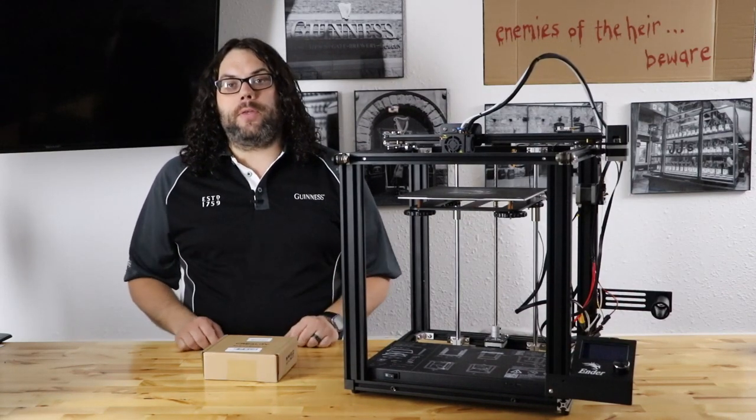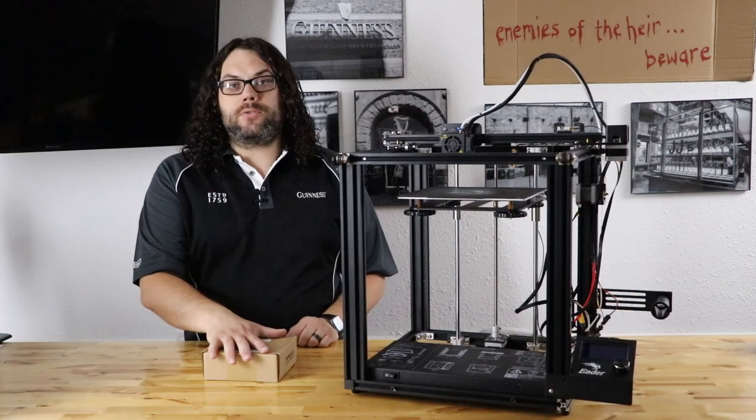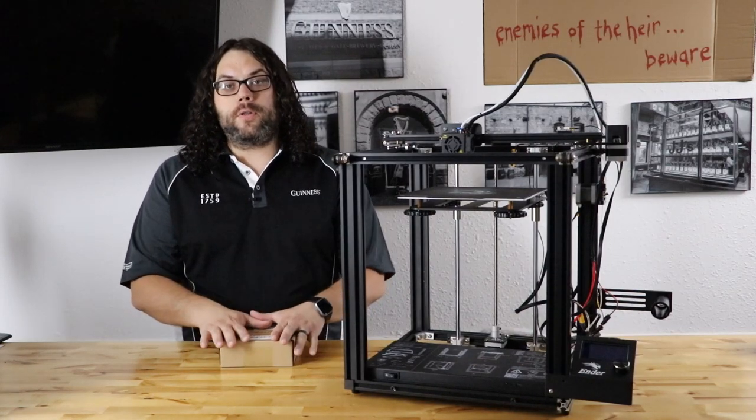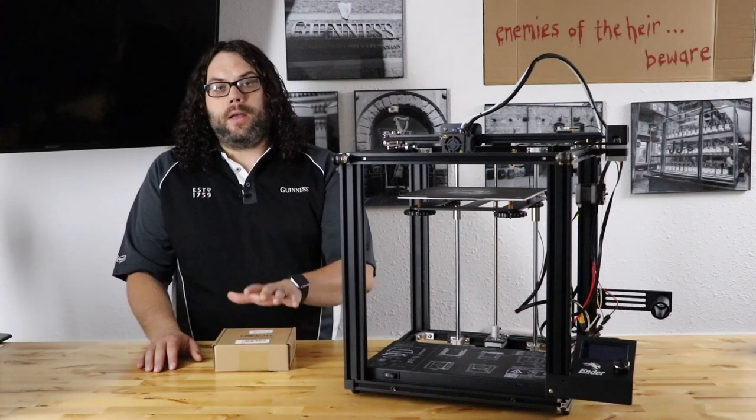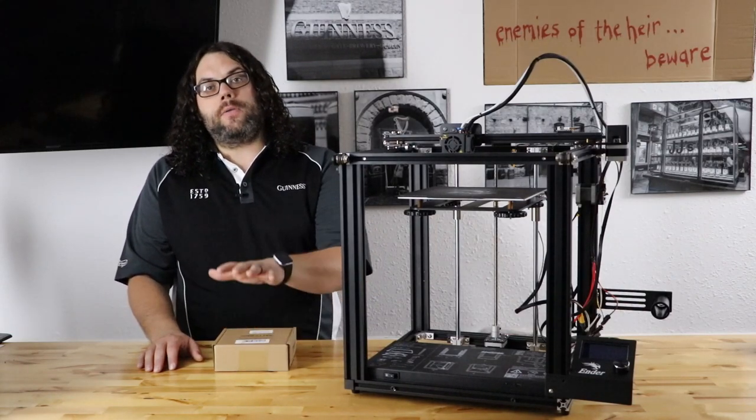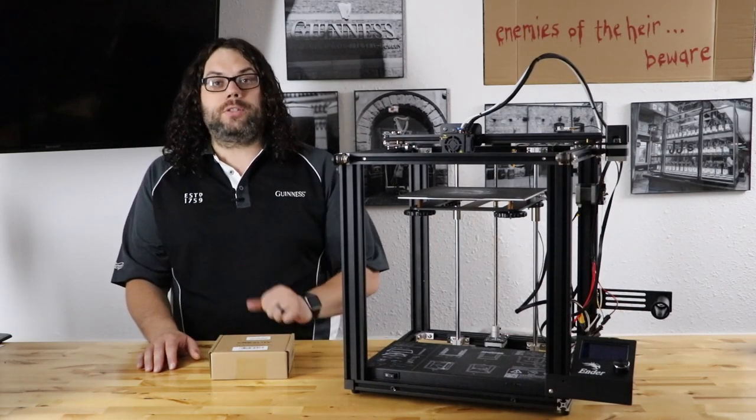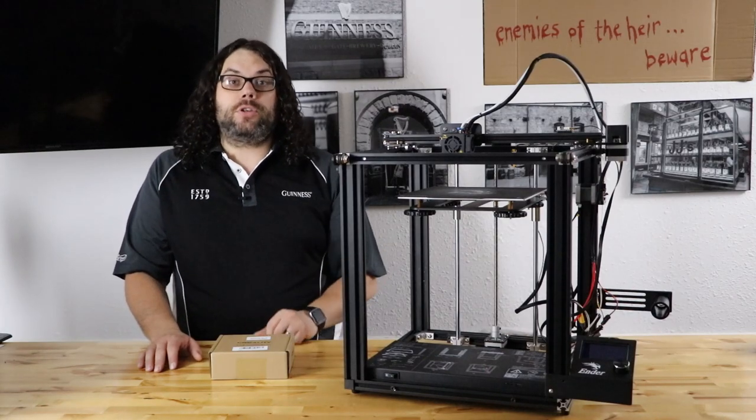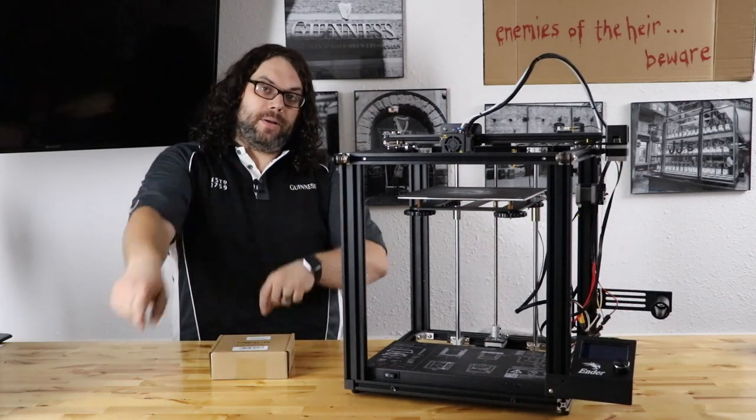The other cool thing is, I'm going to actually use the TH3D Unified Firmware for this board. There's thousands of these out there. I thought it would be cool to show you that the TH3D firmware works on this board. I think we should jump right into it. Let's do it.